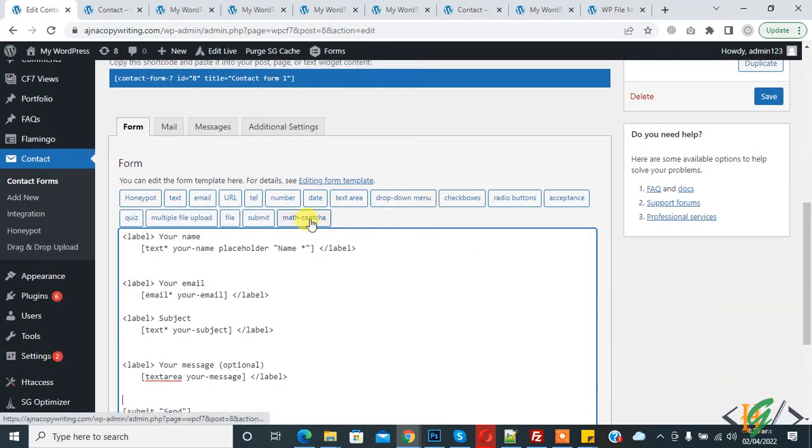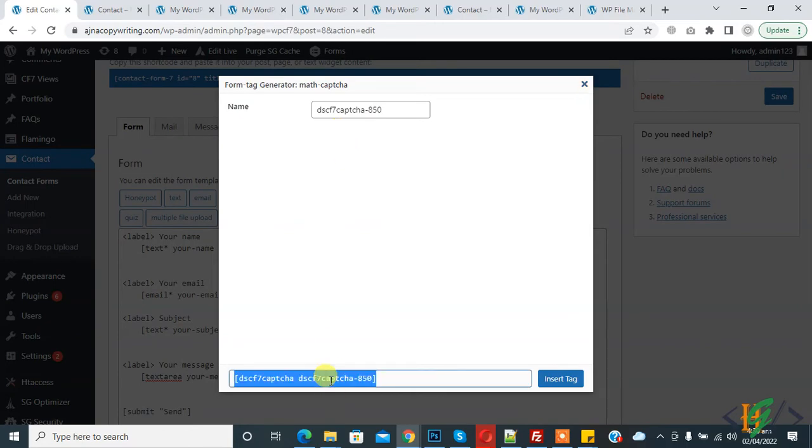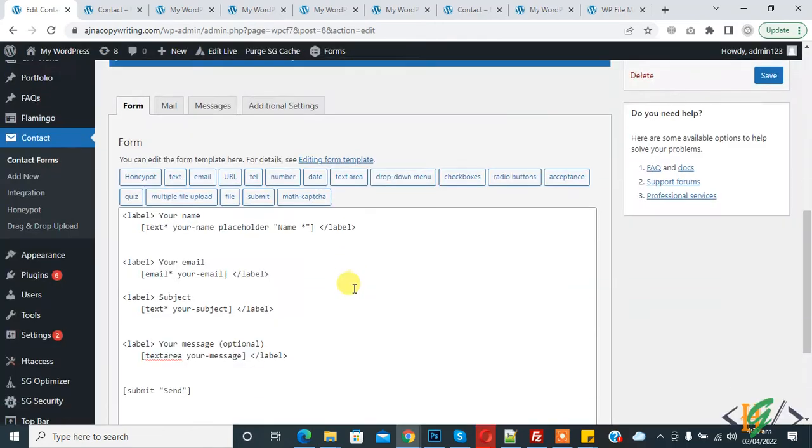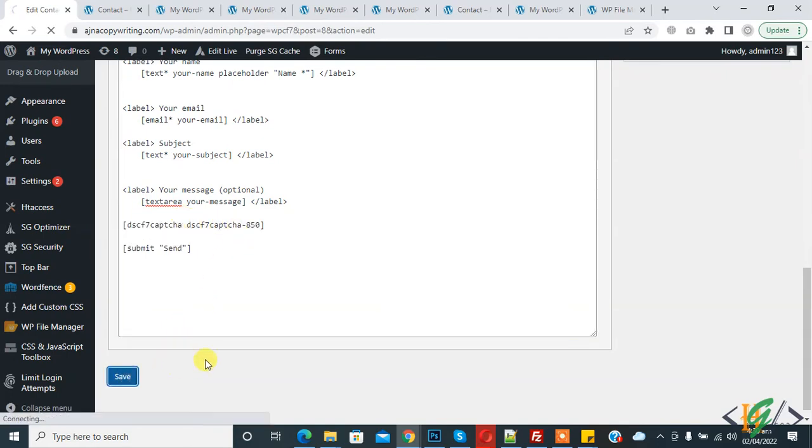Now you see math captcha, so click on it and now copy this and paste here. And then click on save.